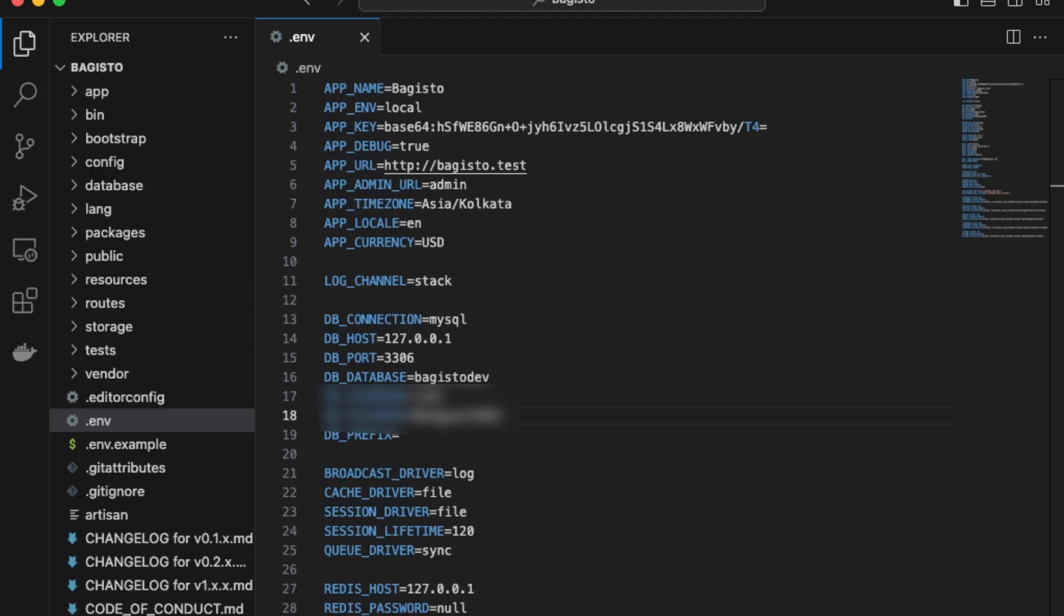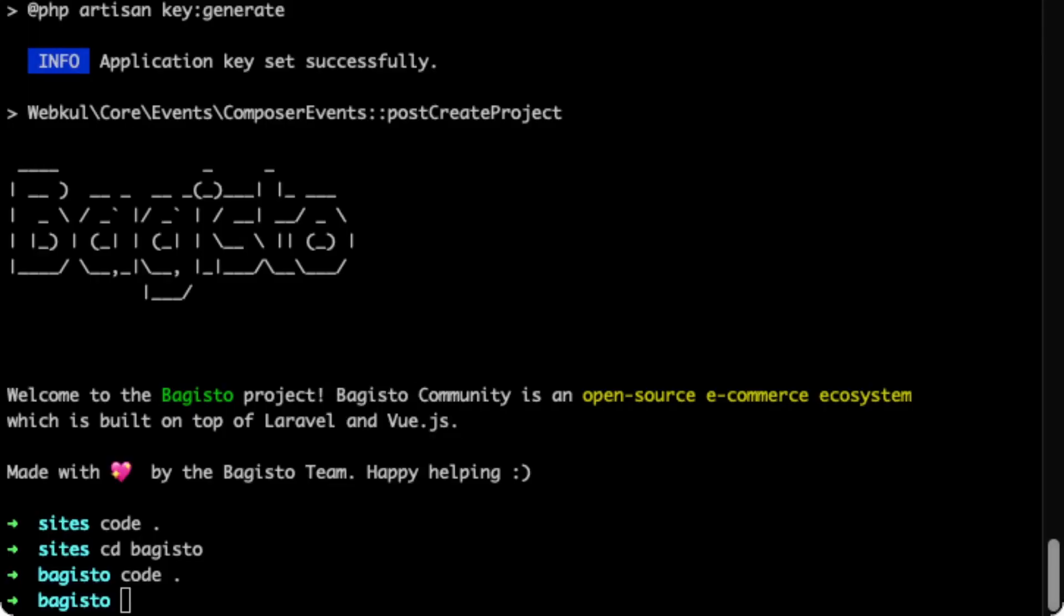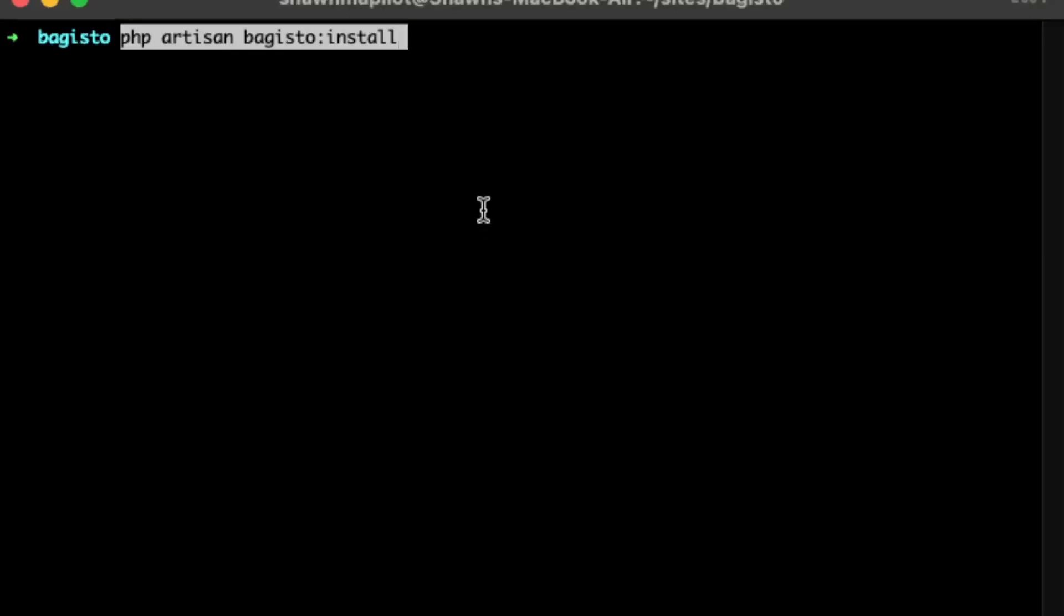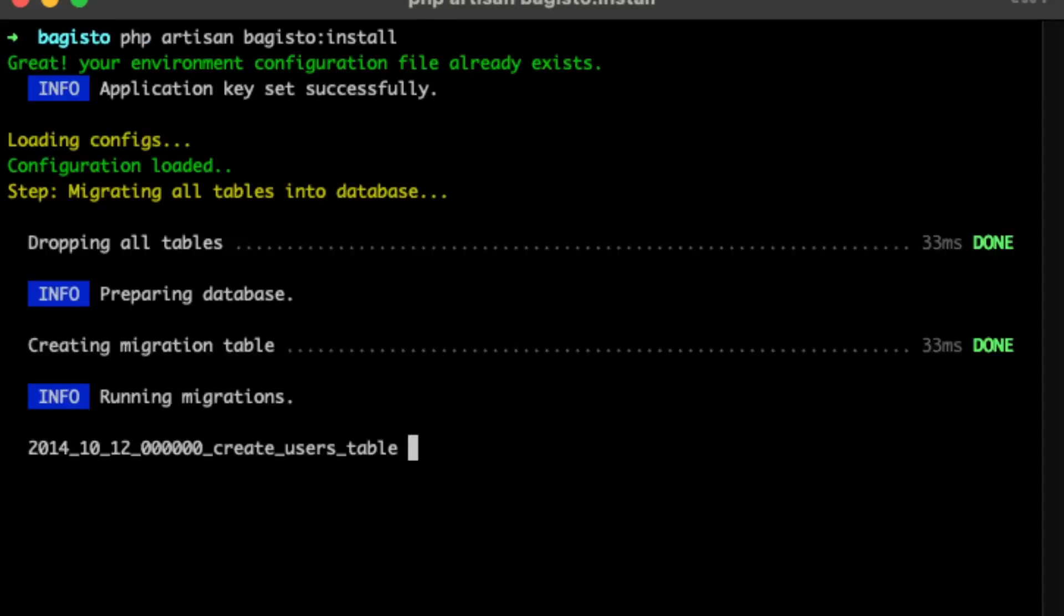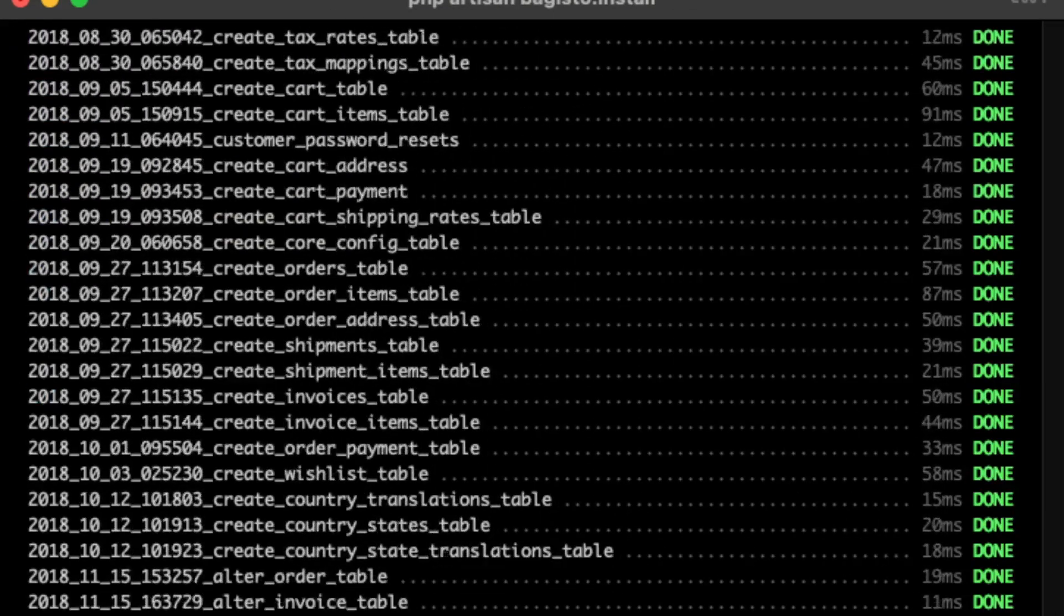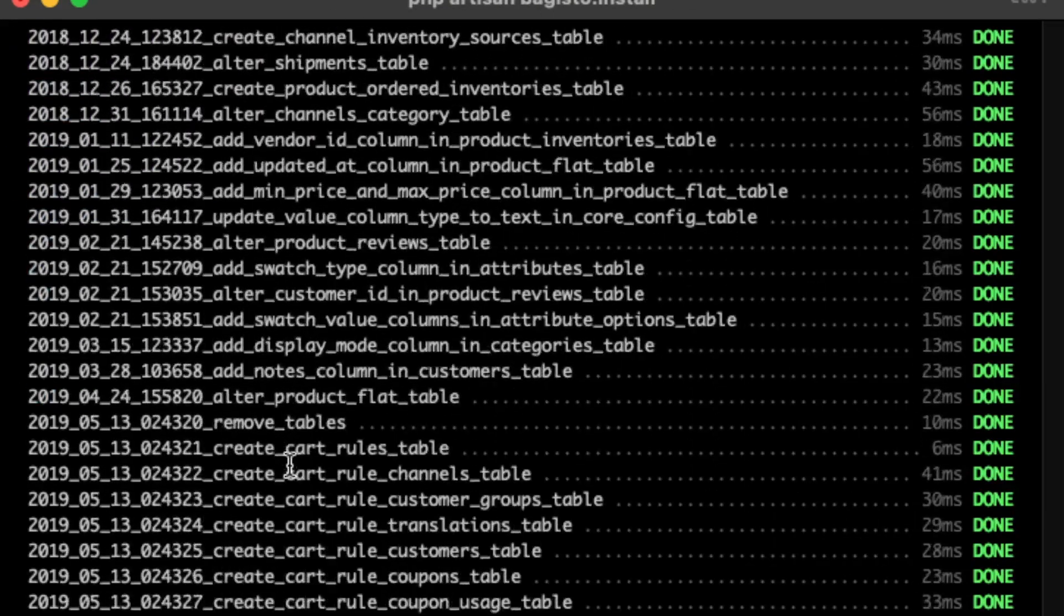So back in our terminal, we can run the next command. So over here, in the documentation, just run the install script. So php artisan Bagisto install. This will run all the migrations.